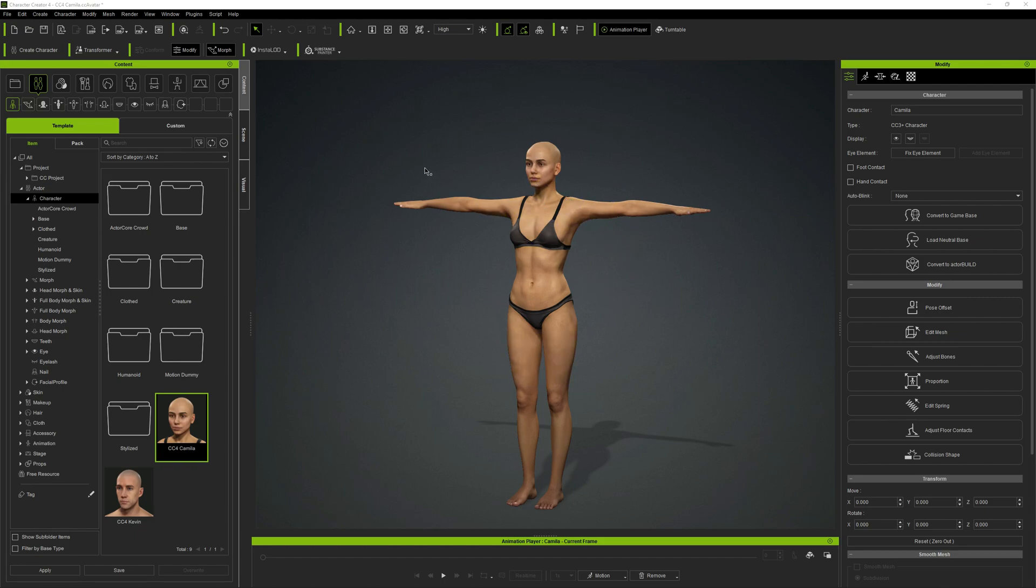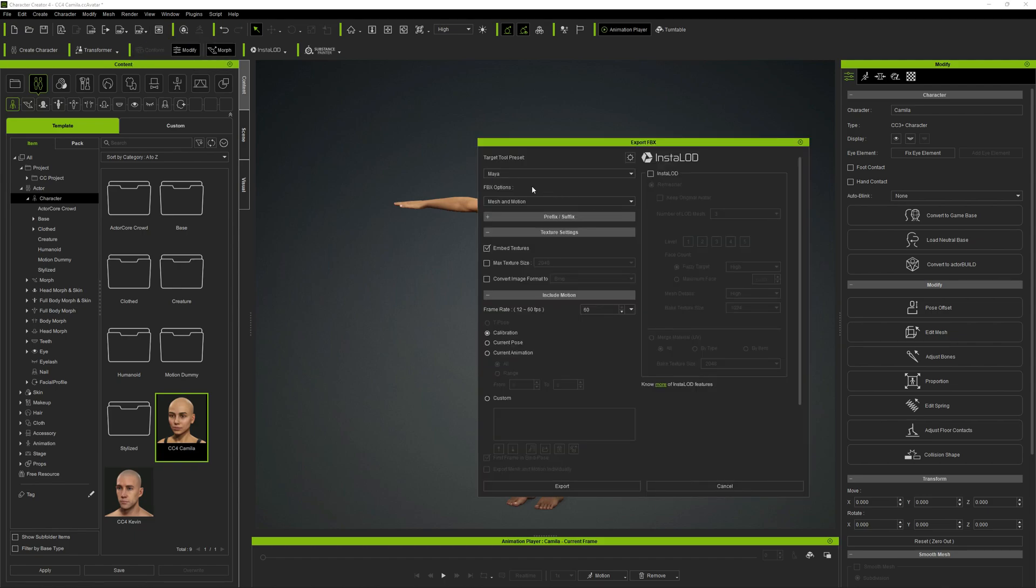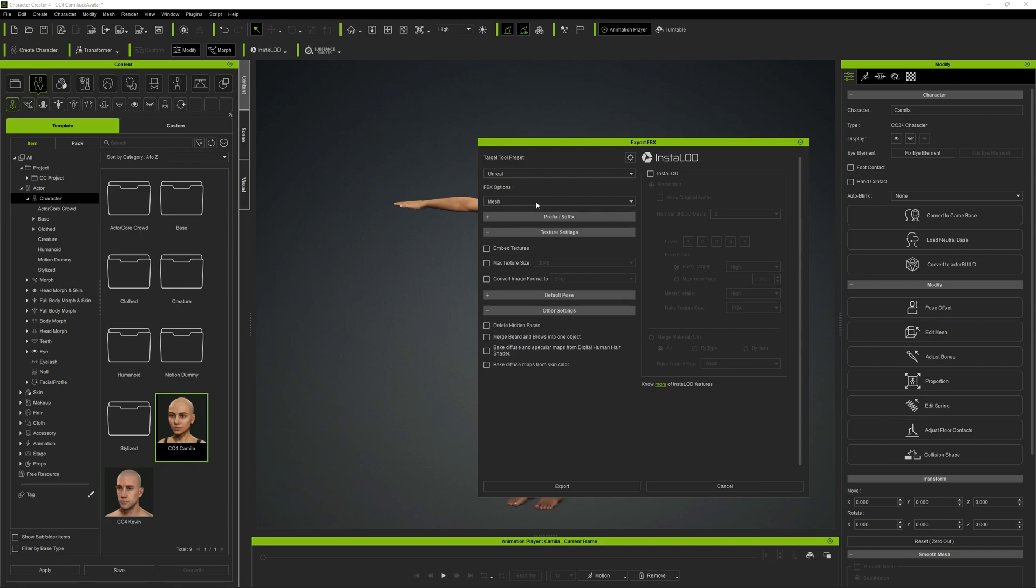In our case it's Camila and we will use the default body. We have to export it as FBX. We go here to FBX and export clothed character. We have to select the target tool preset. We will select Unreal and just the mesh, not mesh and motion, just a mesh.